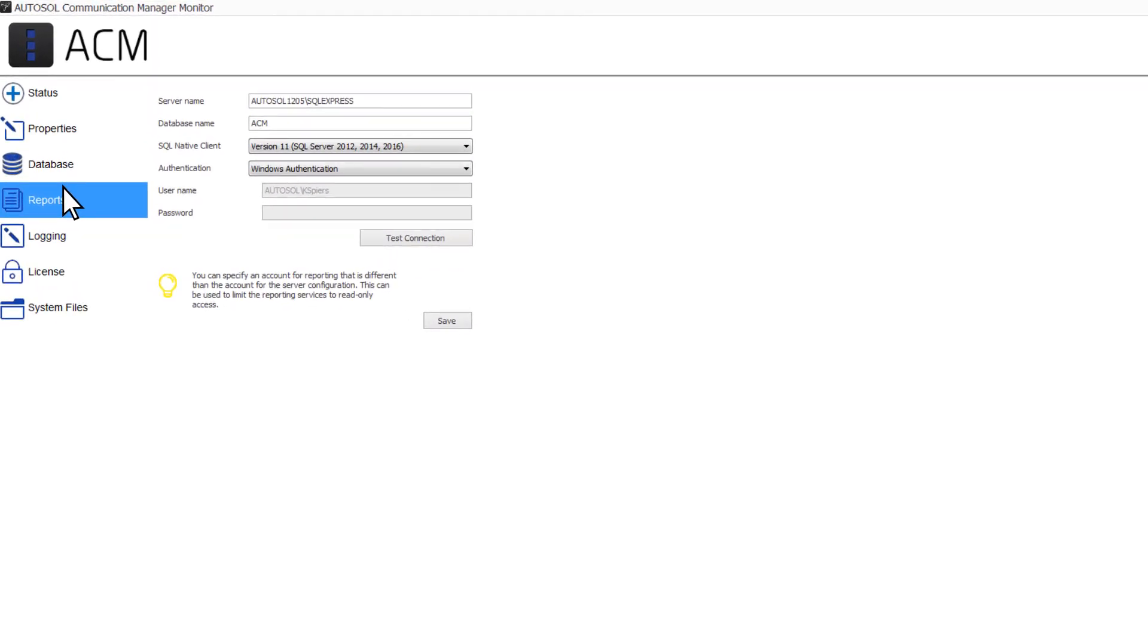The next tab in the ACM Monitor is Reports. ACM can generate reports by doing a query of the configuration database. For this to be done, the report service requires a connection to the ACM database.